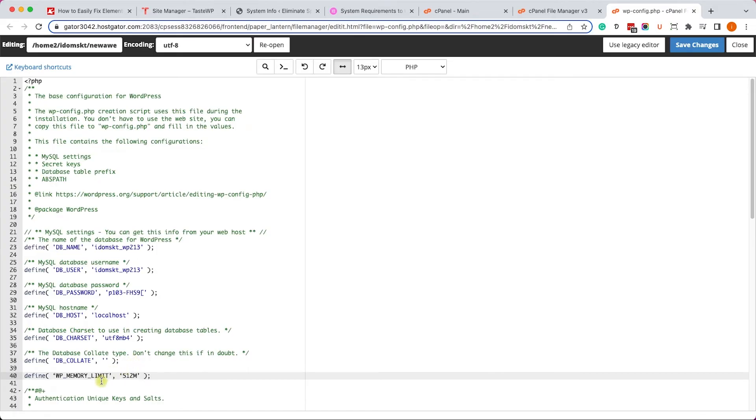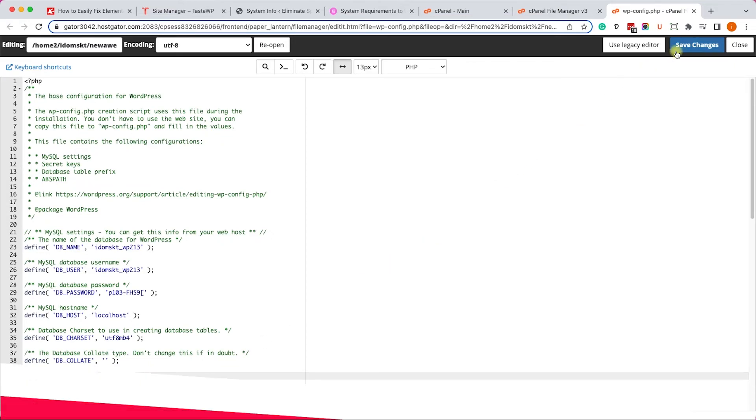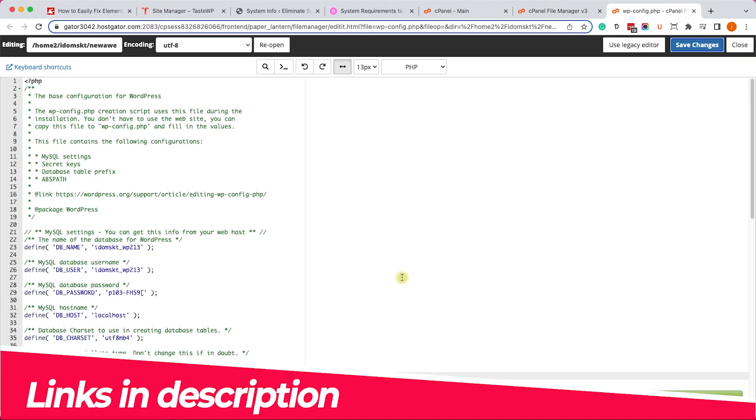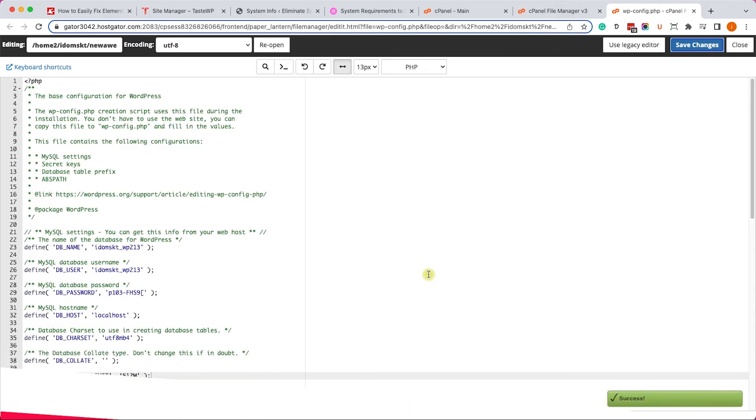You can also copy the same function from inside the written blog post. You have the link in the description box down below.